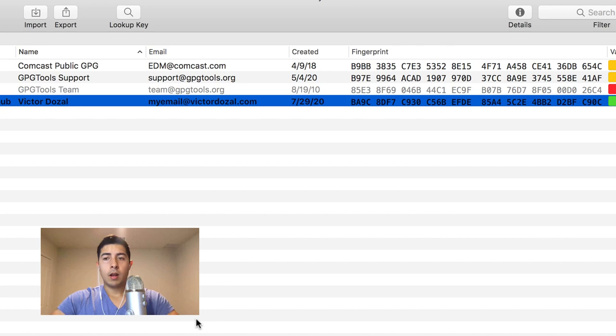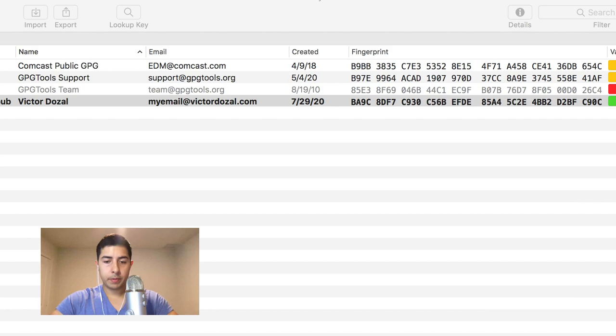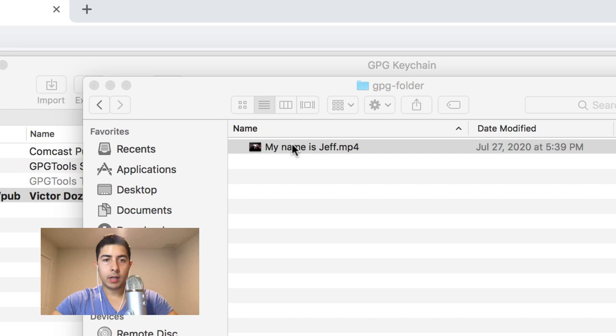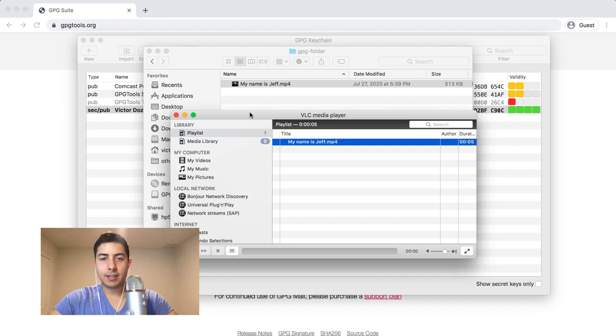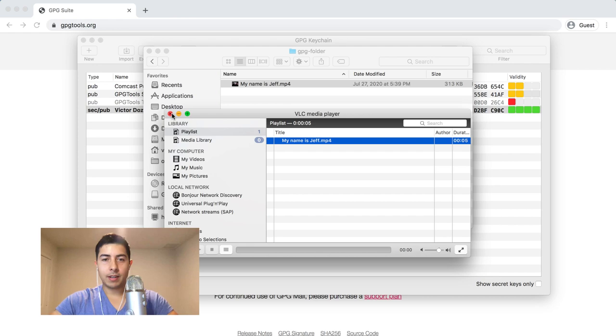All righty, now what we have to do is go find the file that we want to encrypt. So the file that I'm going to encrypt is this video file. When I click it, it's going to open a video: 'my name is Jeff.' So what we want to do is encrypt this person saying 'my name is Jeff' because it's highly secretive.